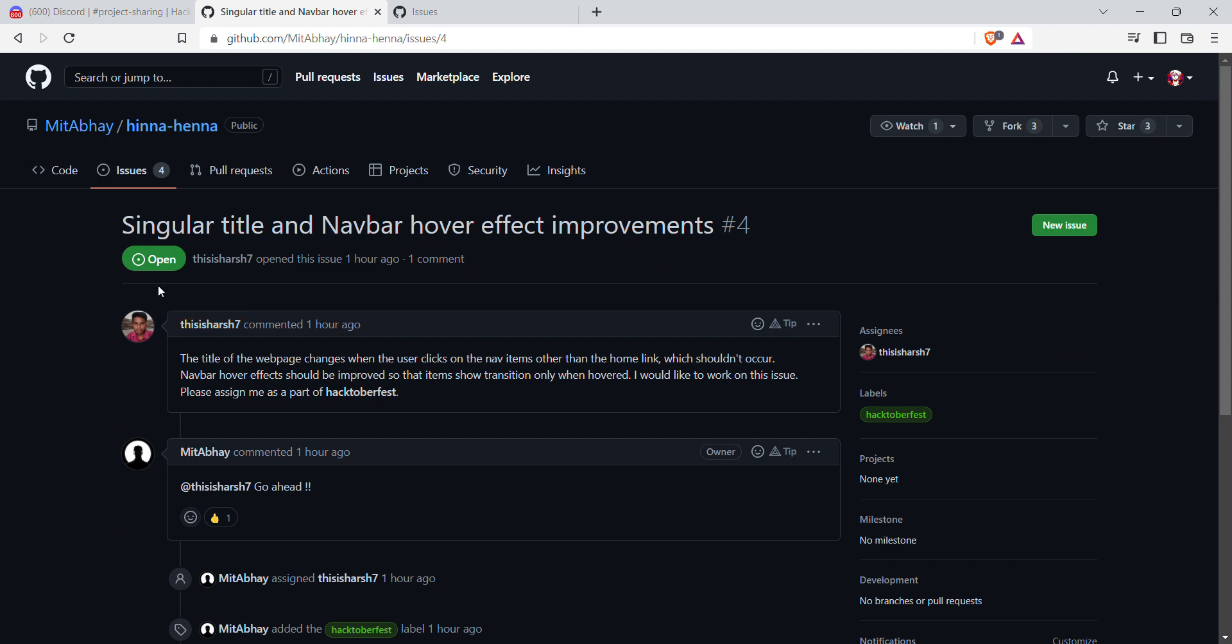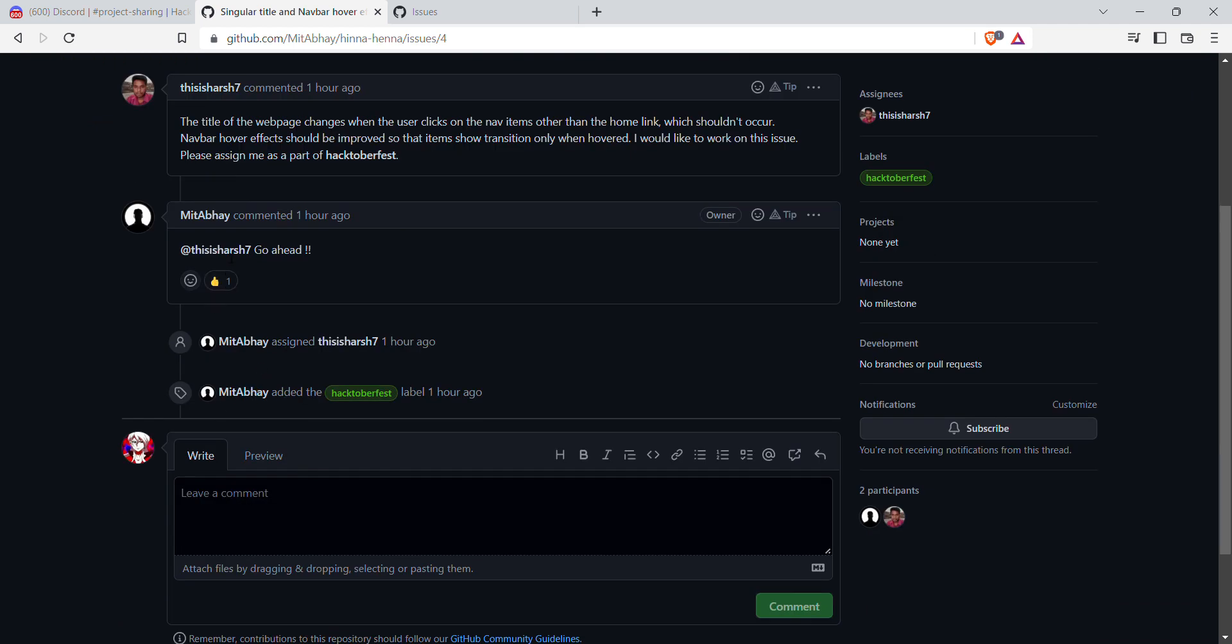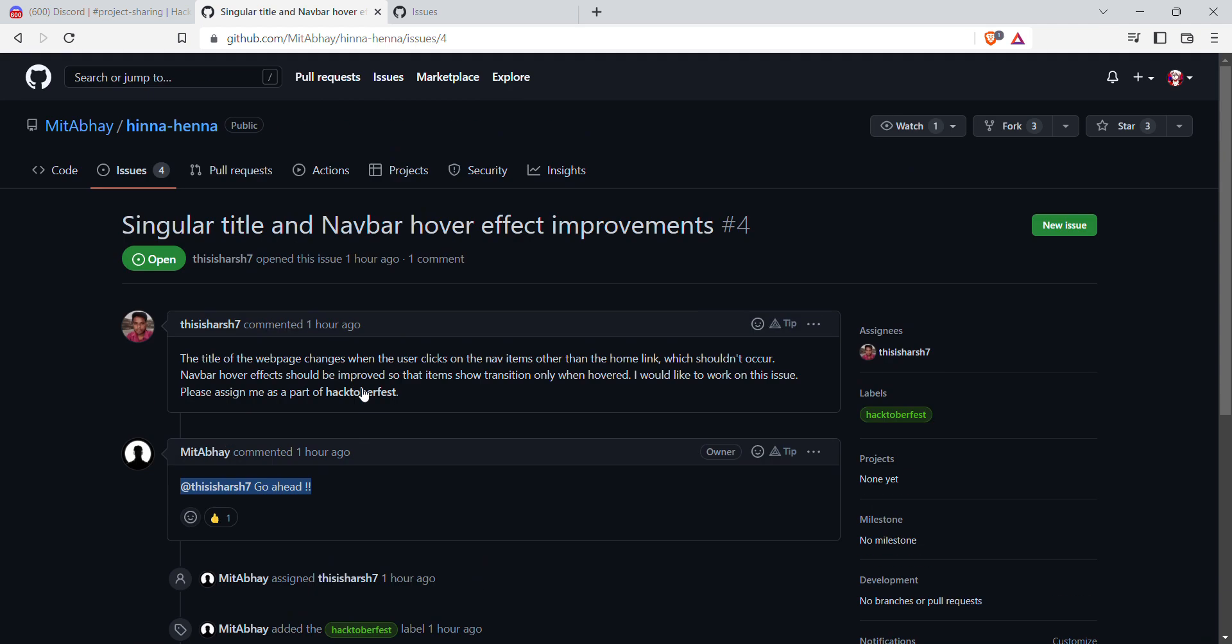This person has asked if I can work on this issue or not. Then he got the reply, 'Go ahead.' Once you get the reply 'go ahead,' you can start contributing on the project and you can give the pull request.